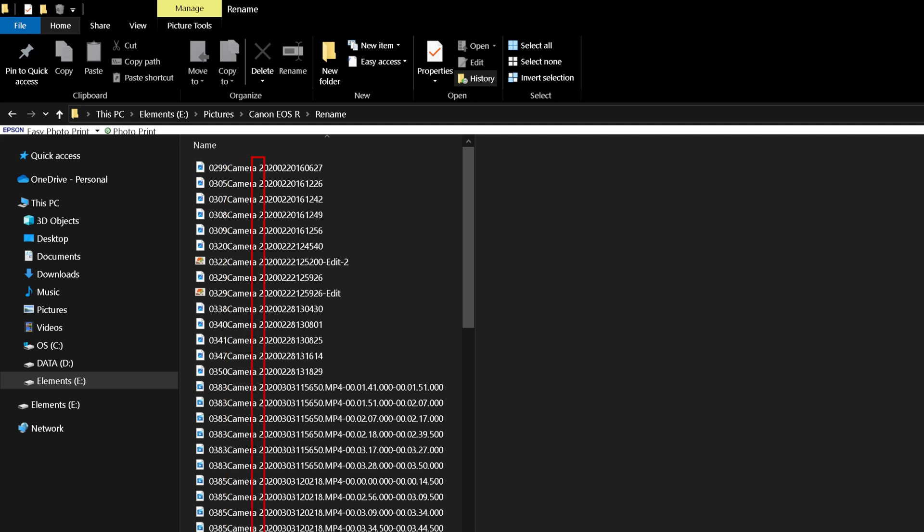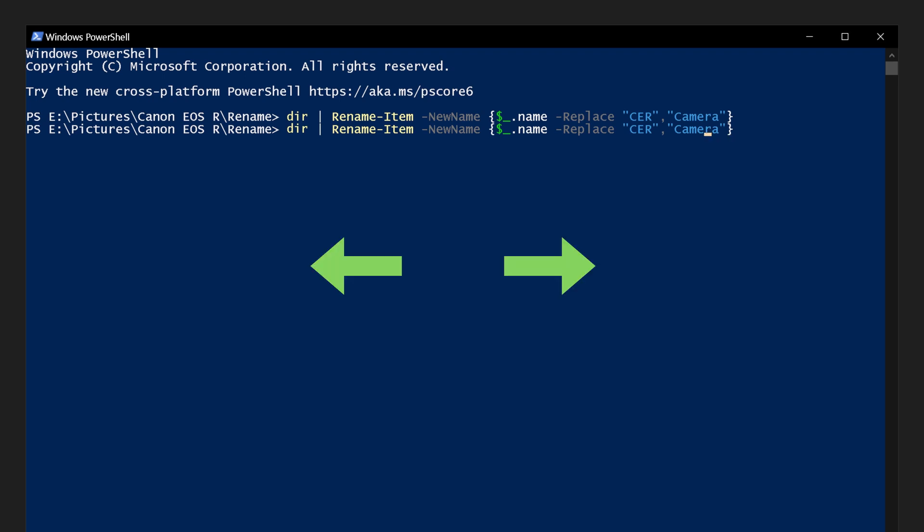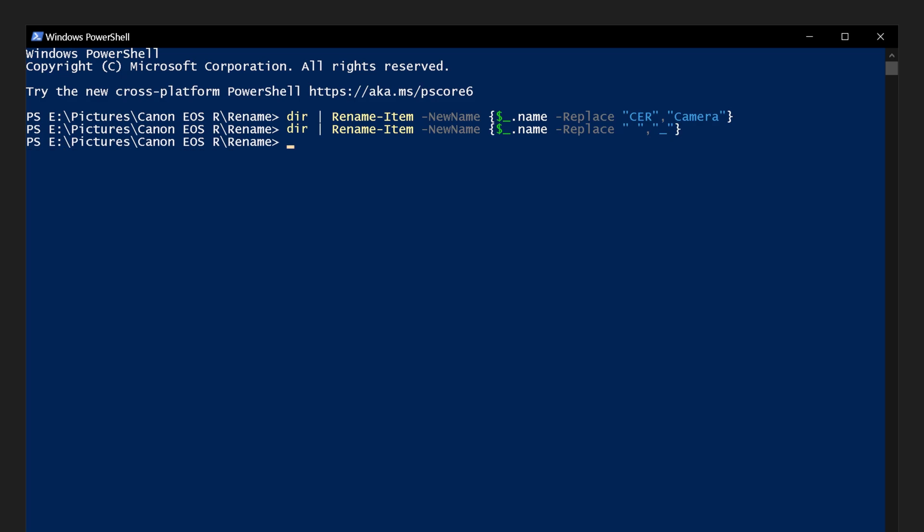To replace the spaces in the file names with an underscore, we will repeat the code we just used by pressing the up arrow on our keyboard. Move the cursor by using the arrow keys on your keyboard and backspace or delete what you want to replace. Simply change the code to represent what you want to change from and to. Hit Enter.